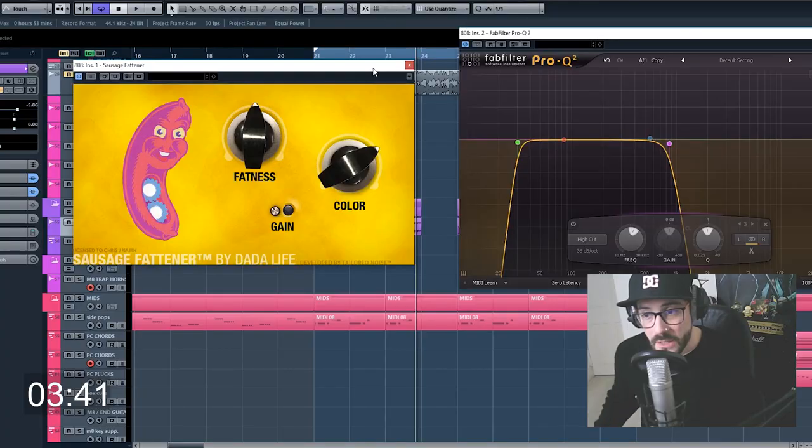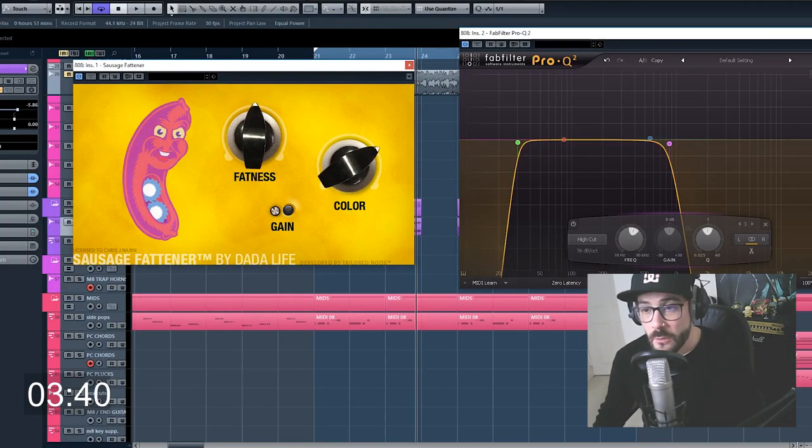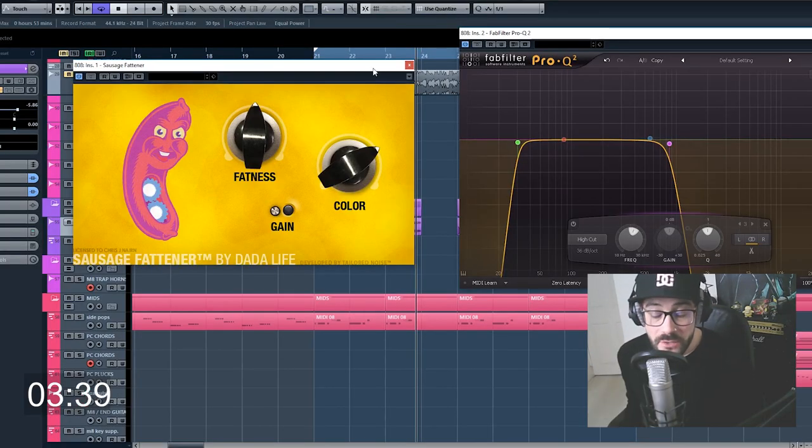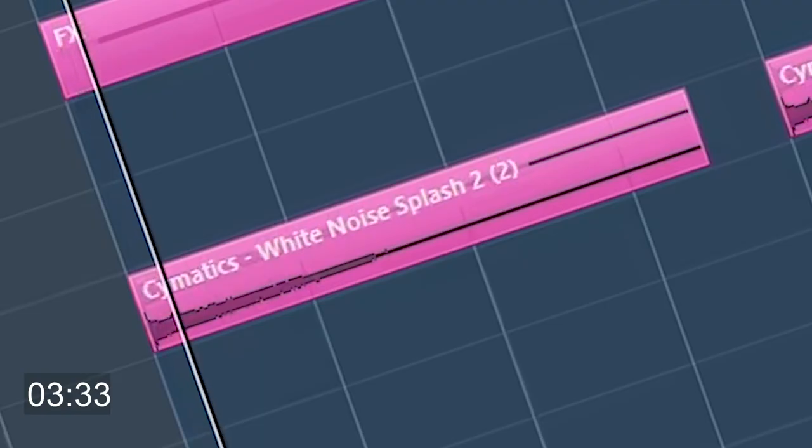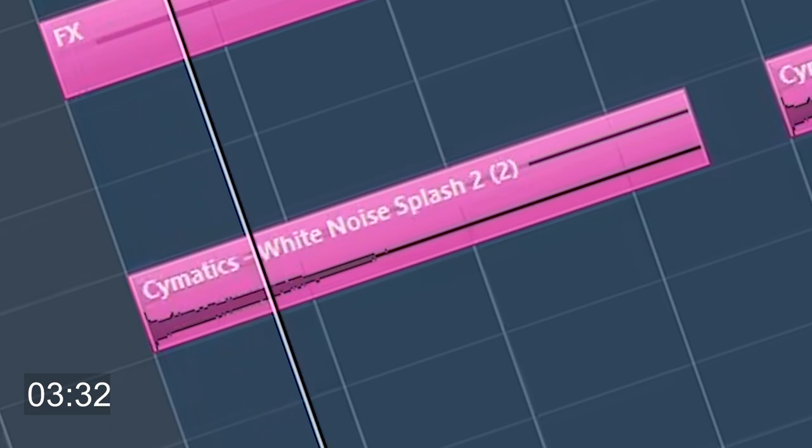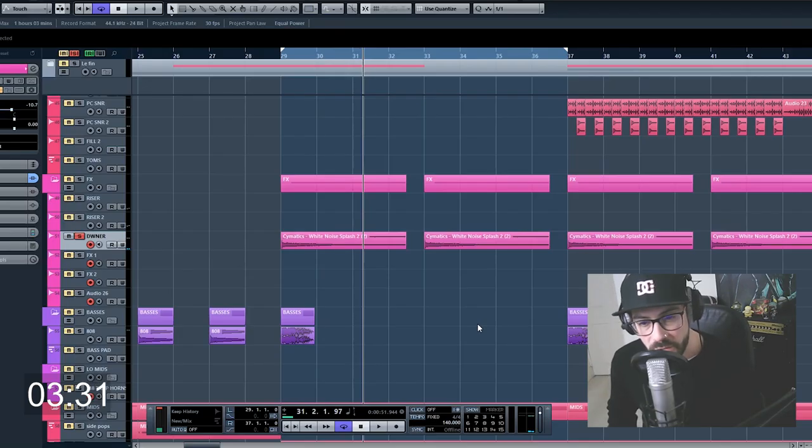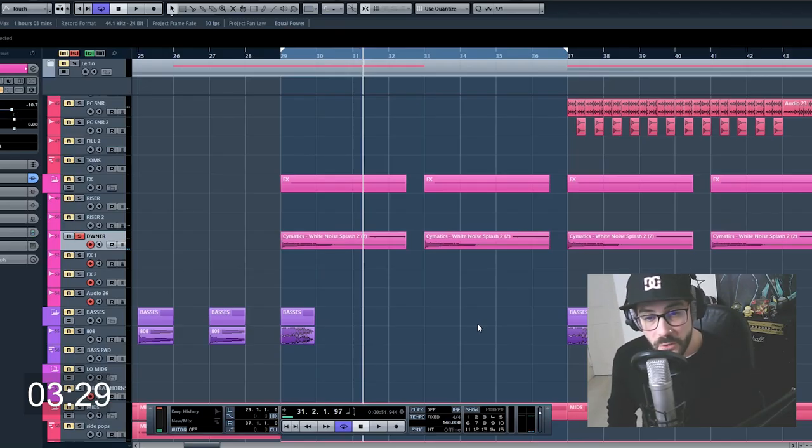I did do a little bit of EQ on the 808 here. I haven't done too much on the mixing side as I'm just showing you how to do the production. Just a white noise effect to smooth over the transition between sections.